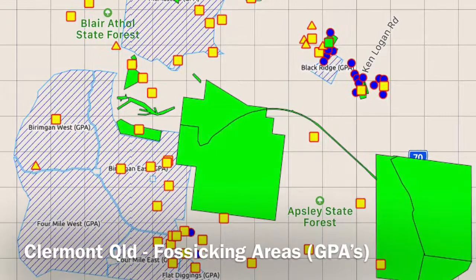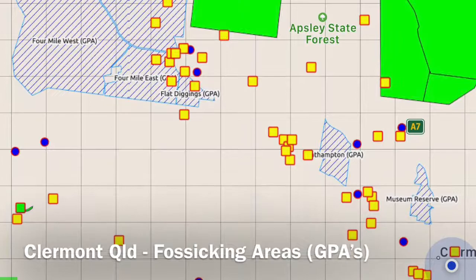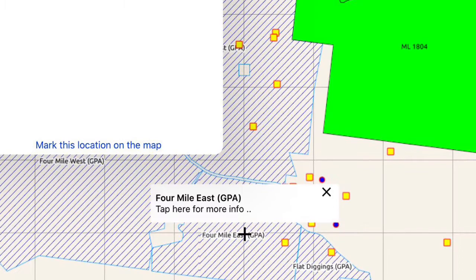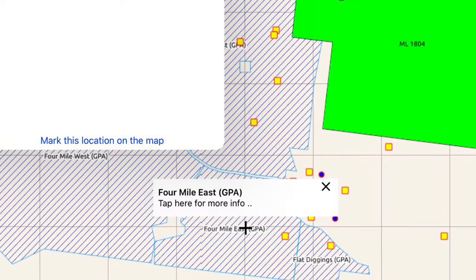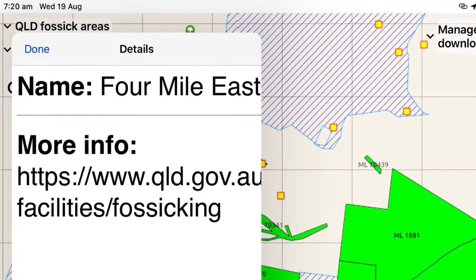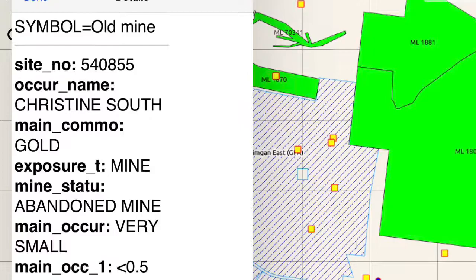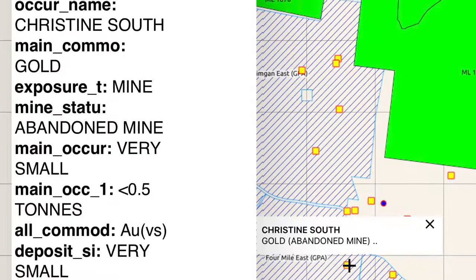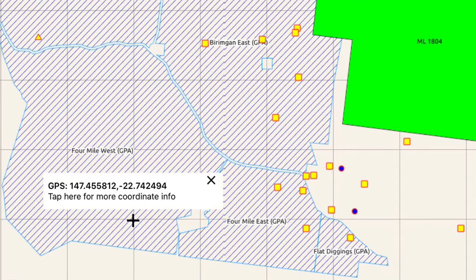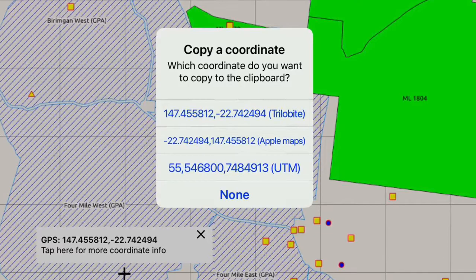This next snapshot is of the live version of the fossicking areas with various layers downloaded for Claremont in Queensland. Clicking on the hatched blue area will show me that it's Four Mile East GPA. If I tap on that it will take me to more info. Similarly if I tap on one of the mine sites hatched in yellow, it will show me that it's Christine South, and tapping on that takes me to more info on it. You can also tap anywhere on the map and it will give you the GPS coordinates and an option for what type of coordinate you want.